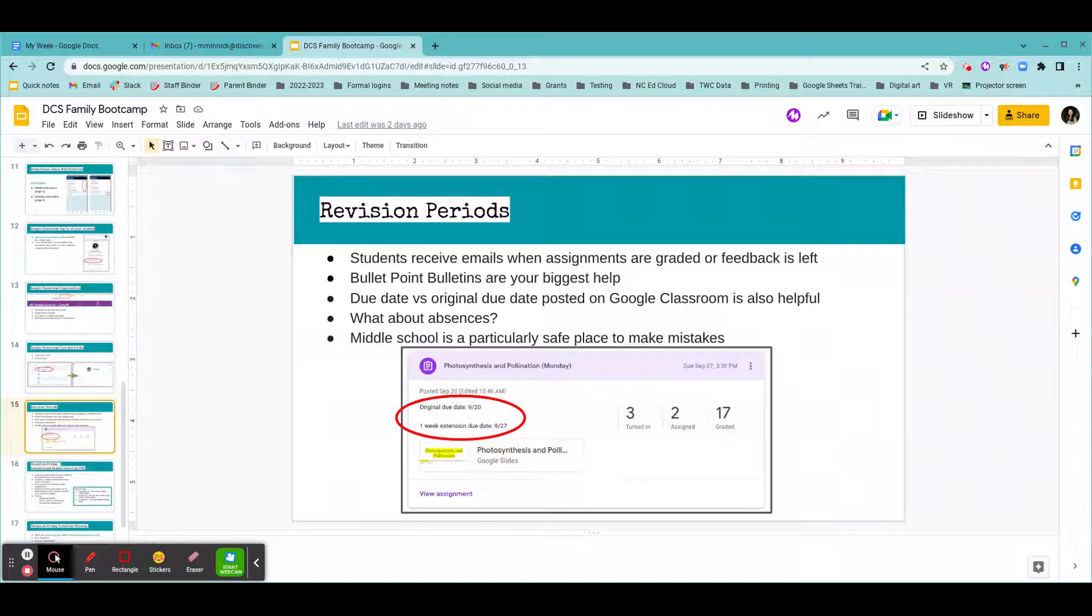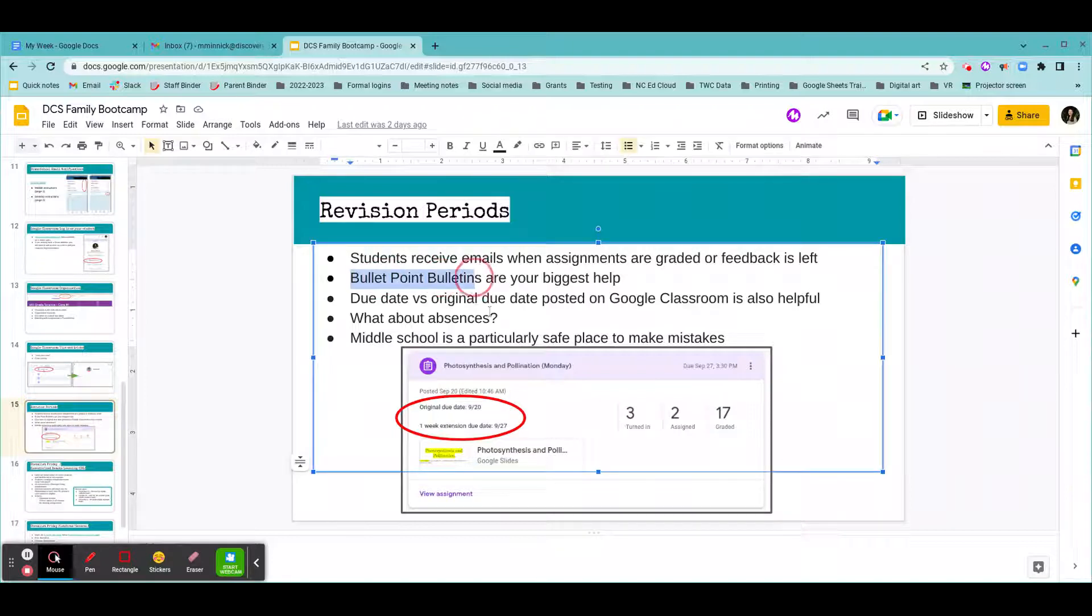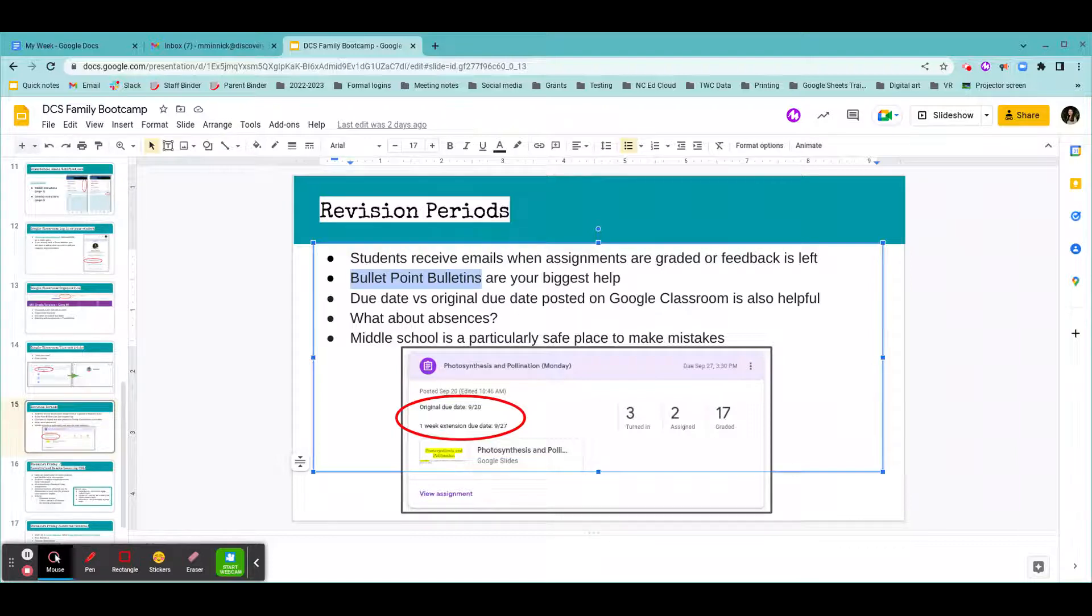As a parent, the biggest way to track these Google Classroom assignments are by using the bullet point bulletins. If you watch the video of the overview of the bullet point bulletin, you know that your student's teachers are going to be including links to these assignments. So that way, when you open up the newsletter from your child's grade level, you can see they worked on this assignment this week, they have the grade back.